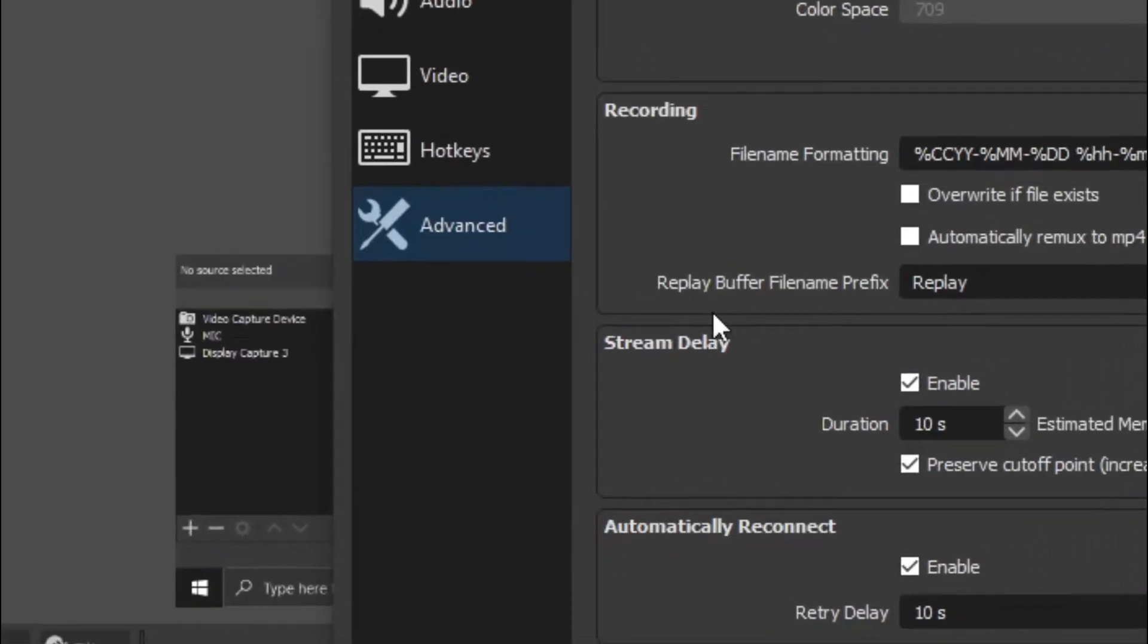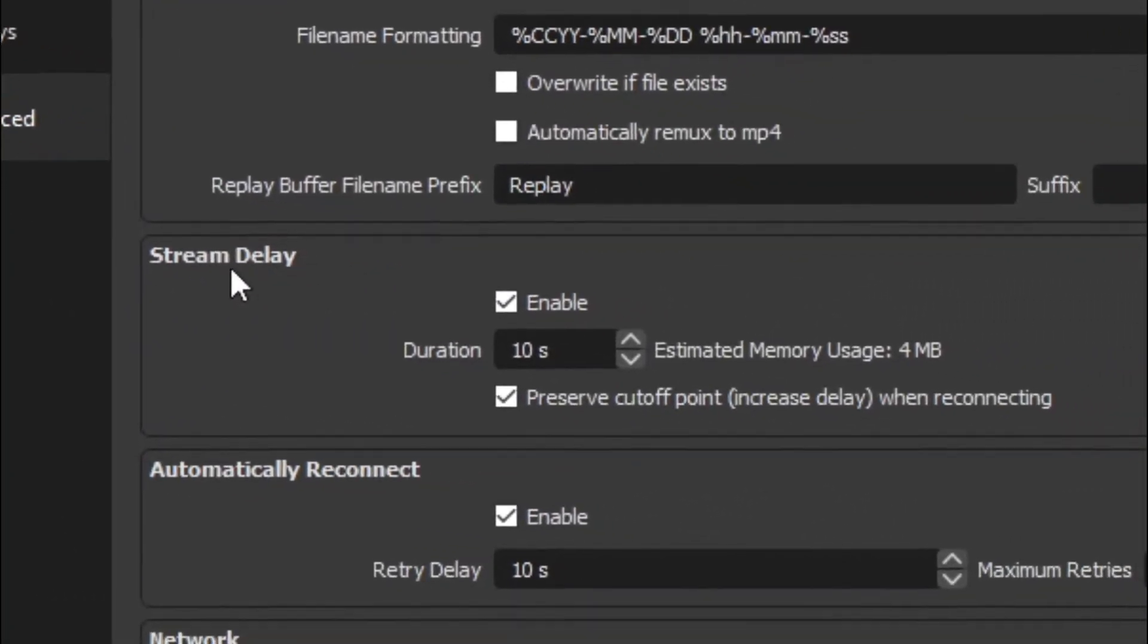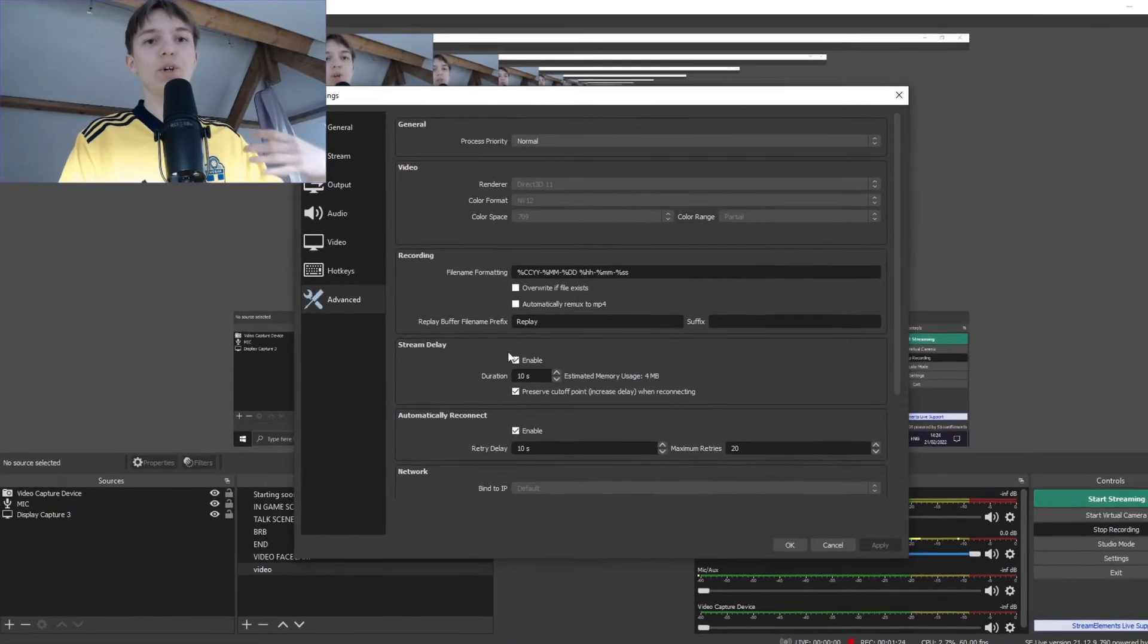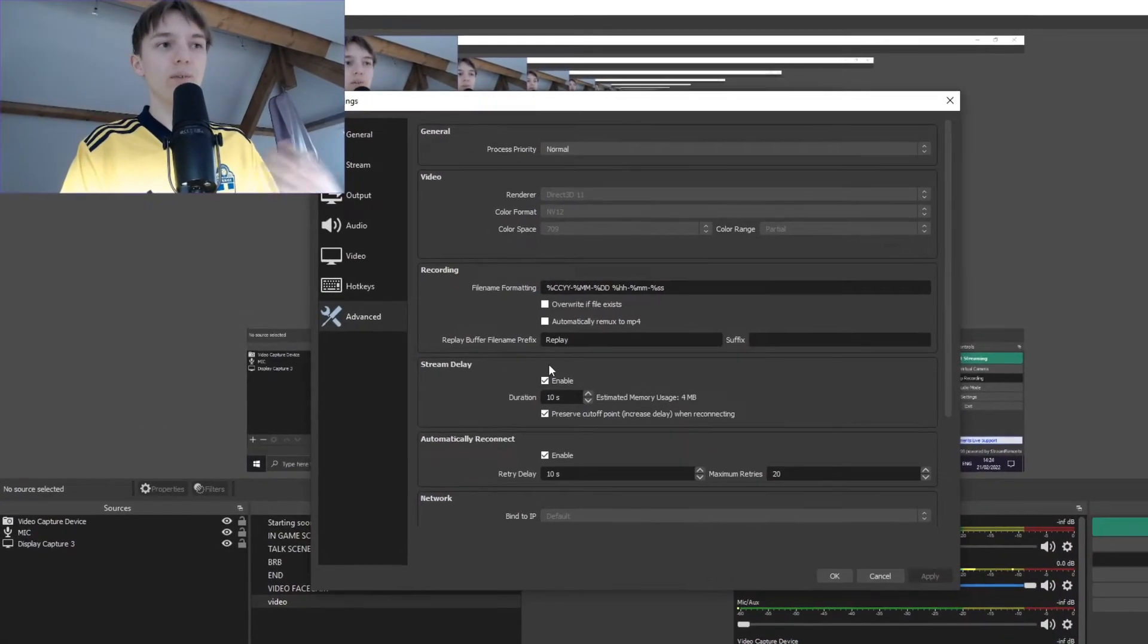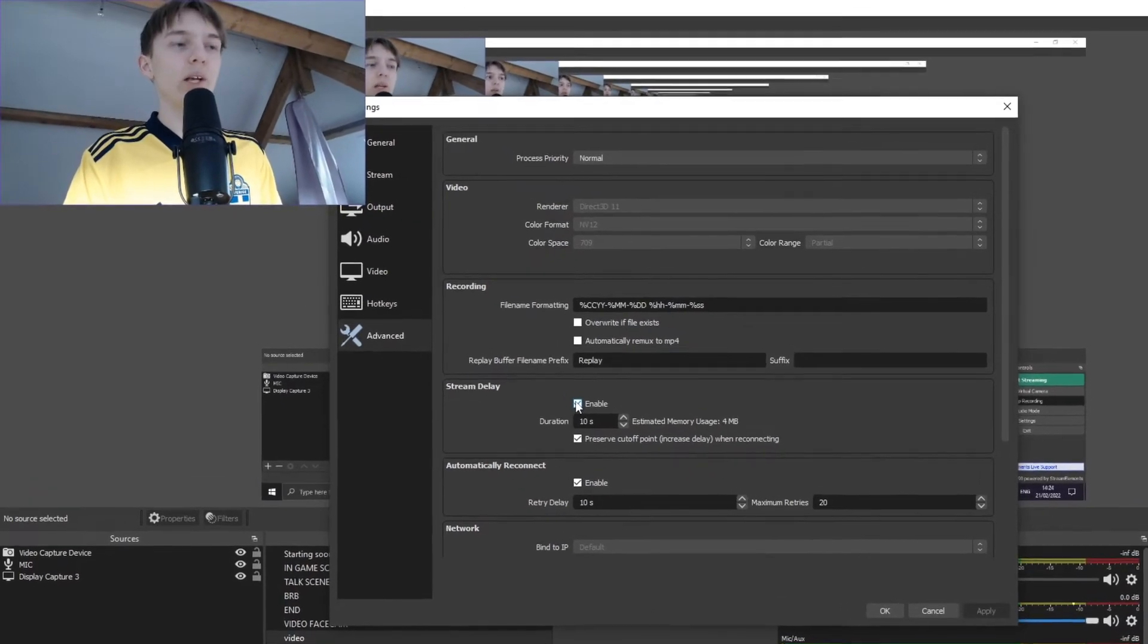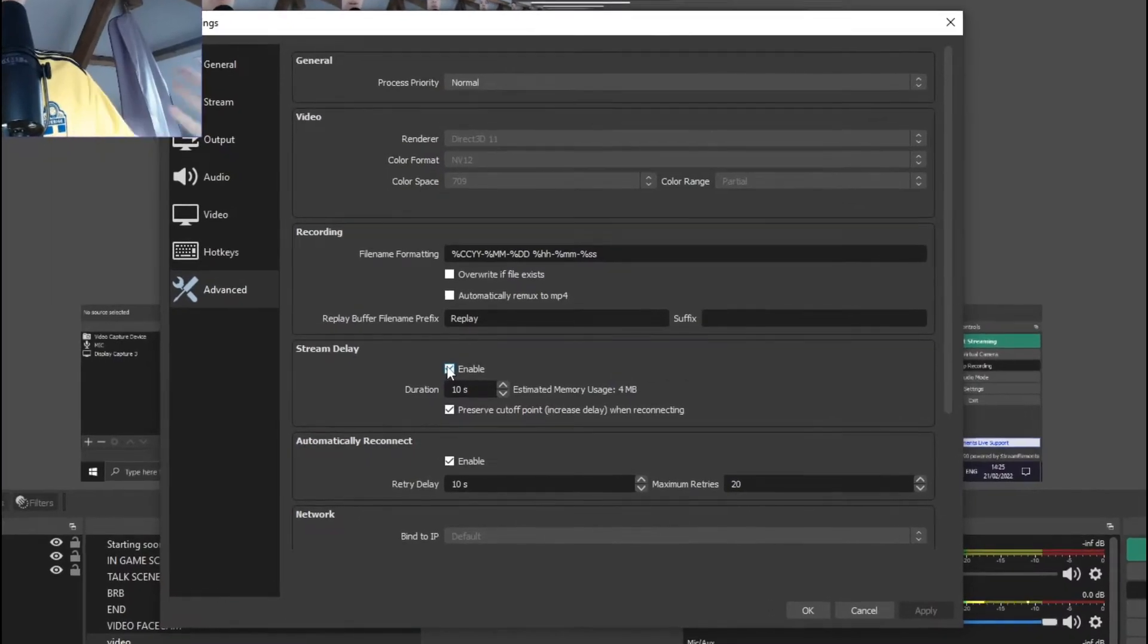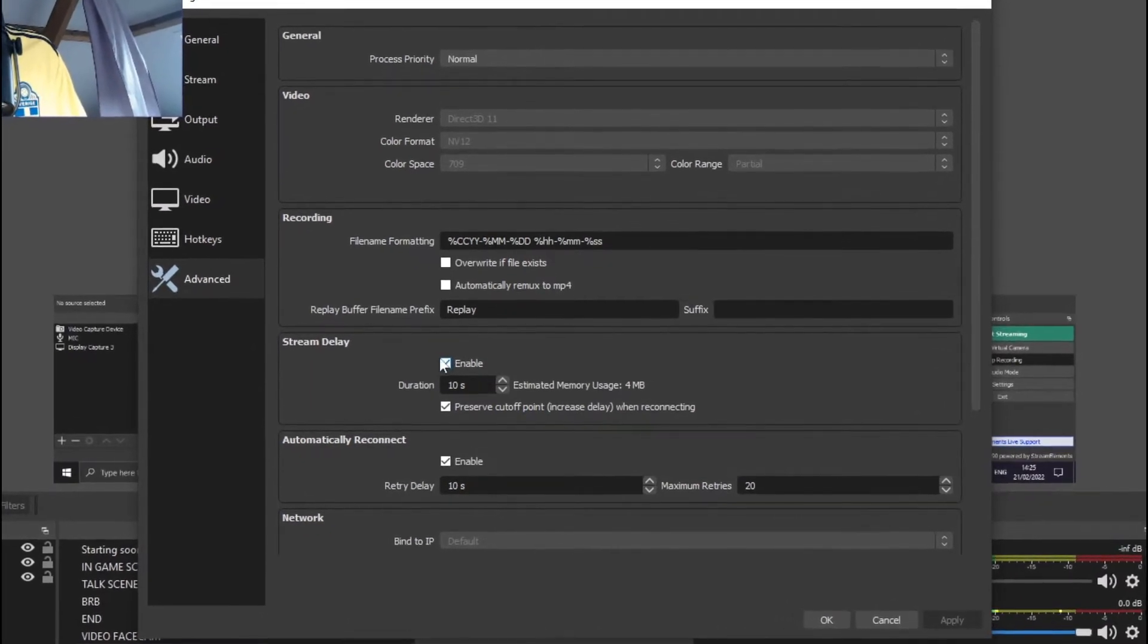At the advanced tab, check out the stream delay box over here. And here you can change all the settings that are available for stream delay in OBS. So if you want to enable a stream delay, you click enable and check this box.